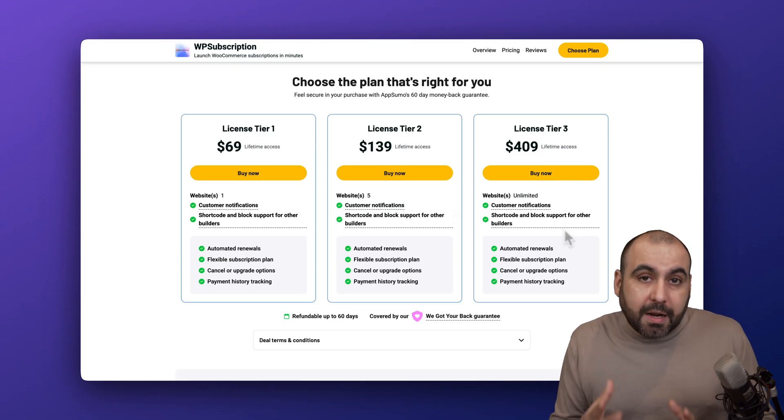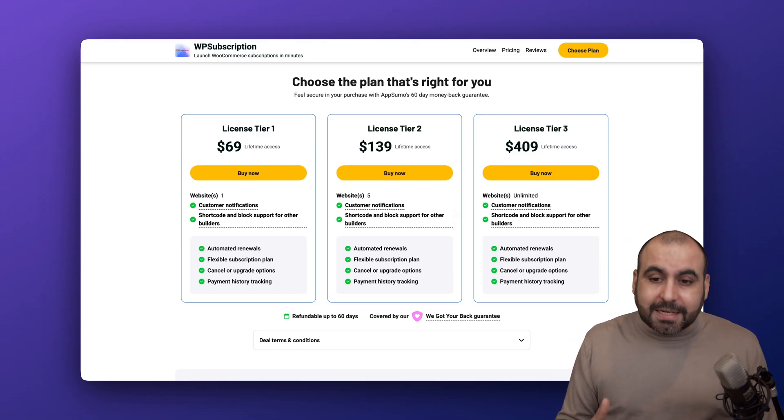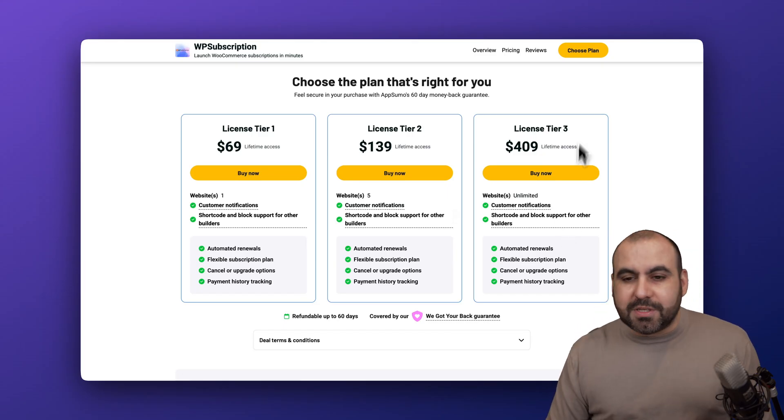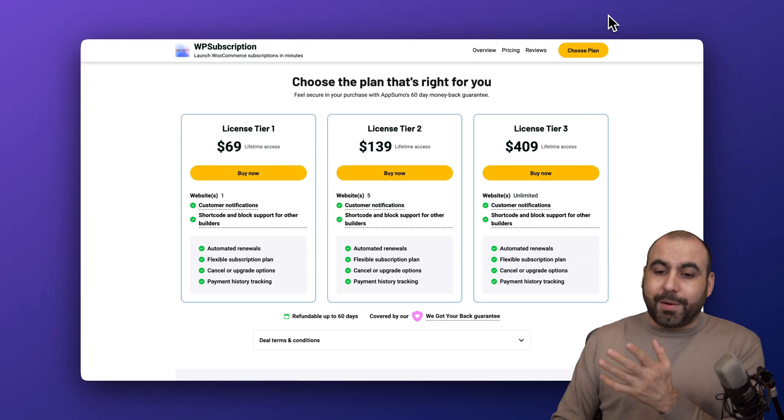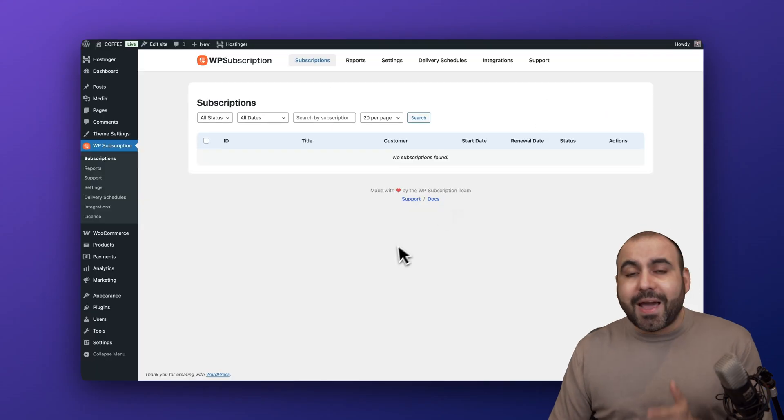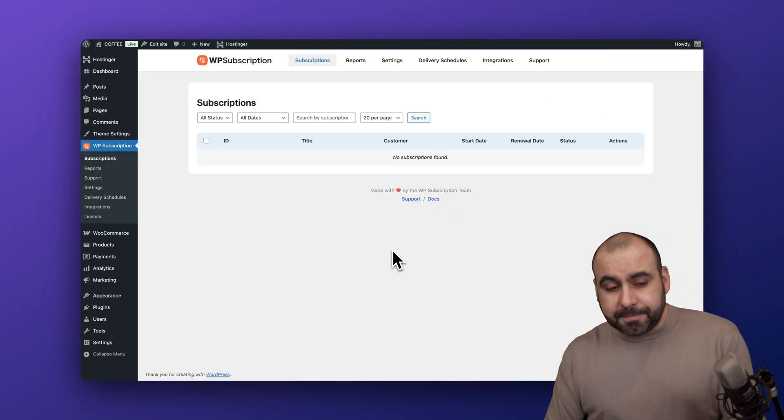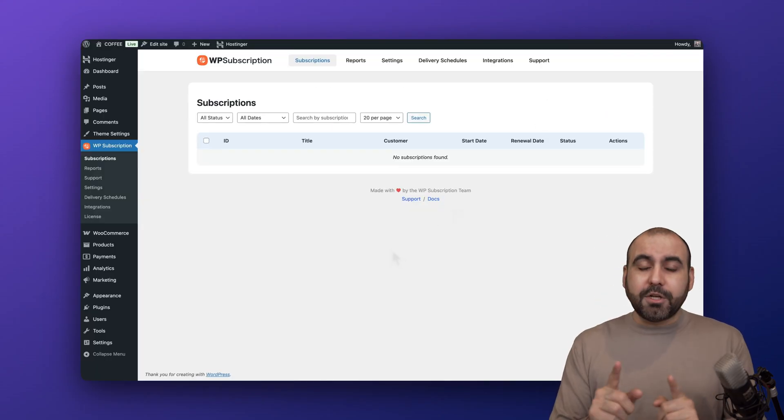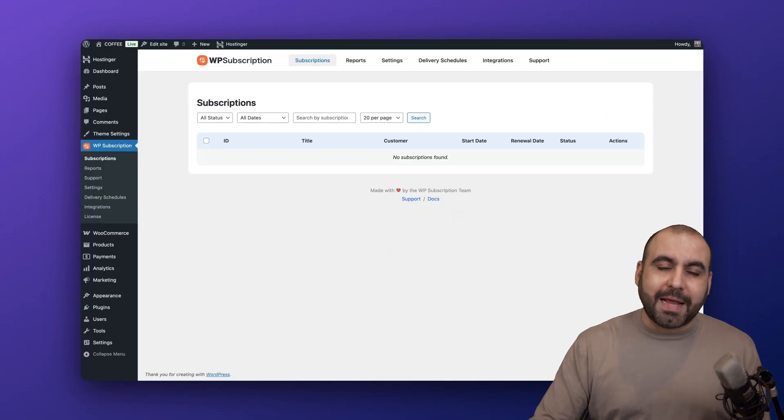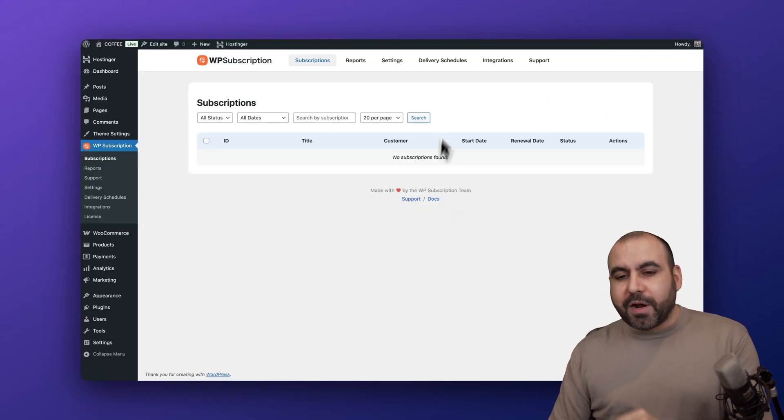How easy is it to use this on a WordPress website? Well, just go ahead and install the plugin and I'm going to show you how to use it right now. But before I do that, let me show you the sponsor for this video.